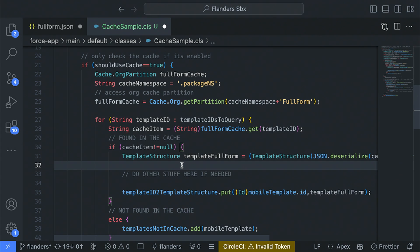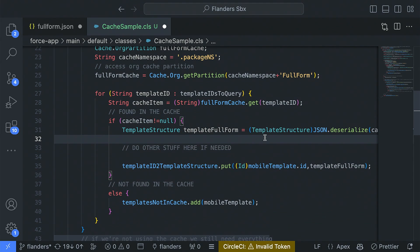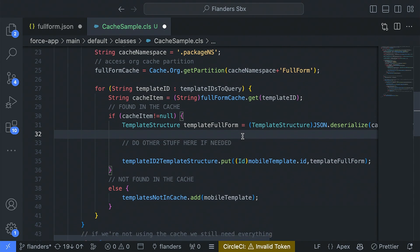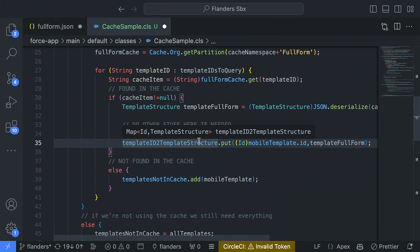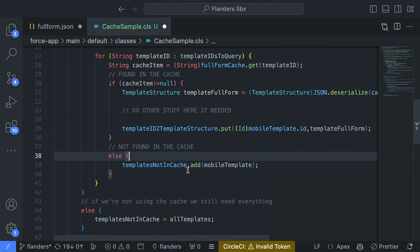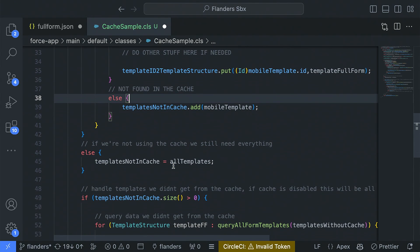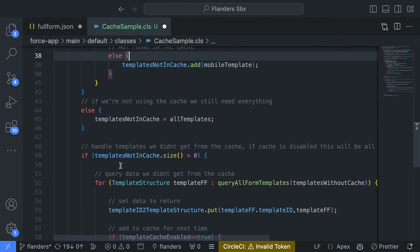We iterate through all the IDs we want — templates, accounts, whatever. We attempt to access each item and determine if we found it. We're just checking if it's not null. If it's found, we deserialize the JSON, cast it into the structure we want, and put it in our map to return to the end user. If it's not found, we keep track of those. If we're not utilizing the cache at all, then we didn't find anything in the cache.